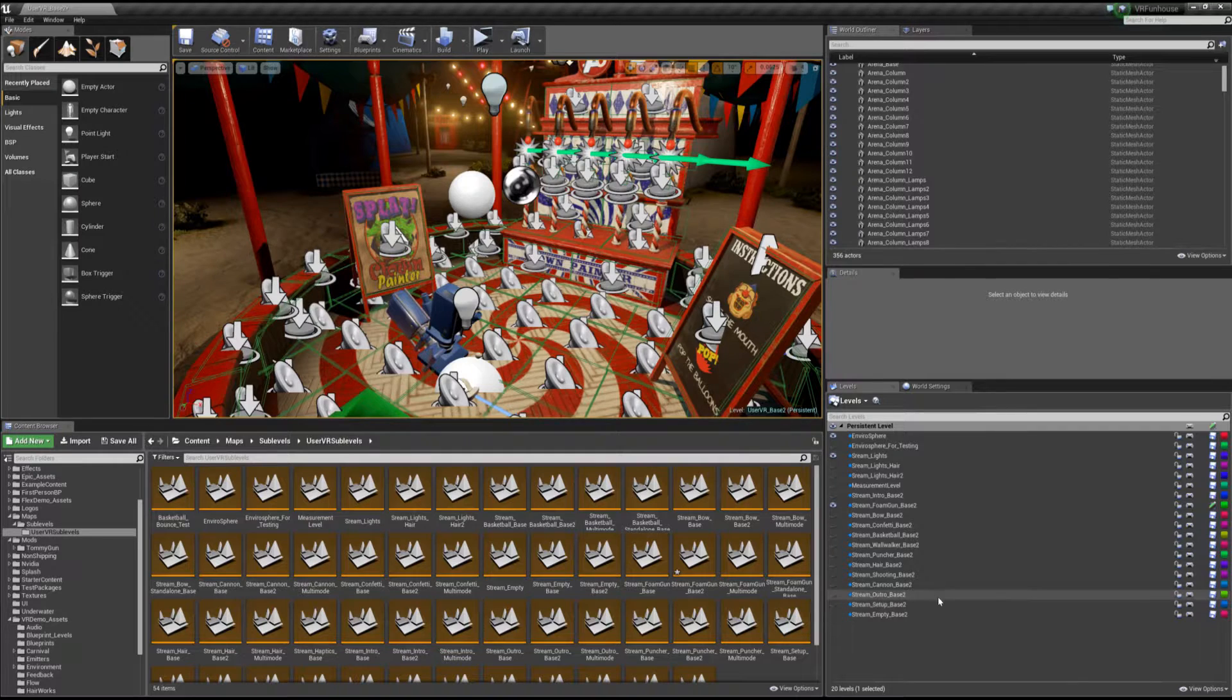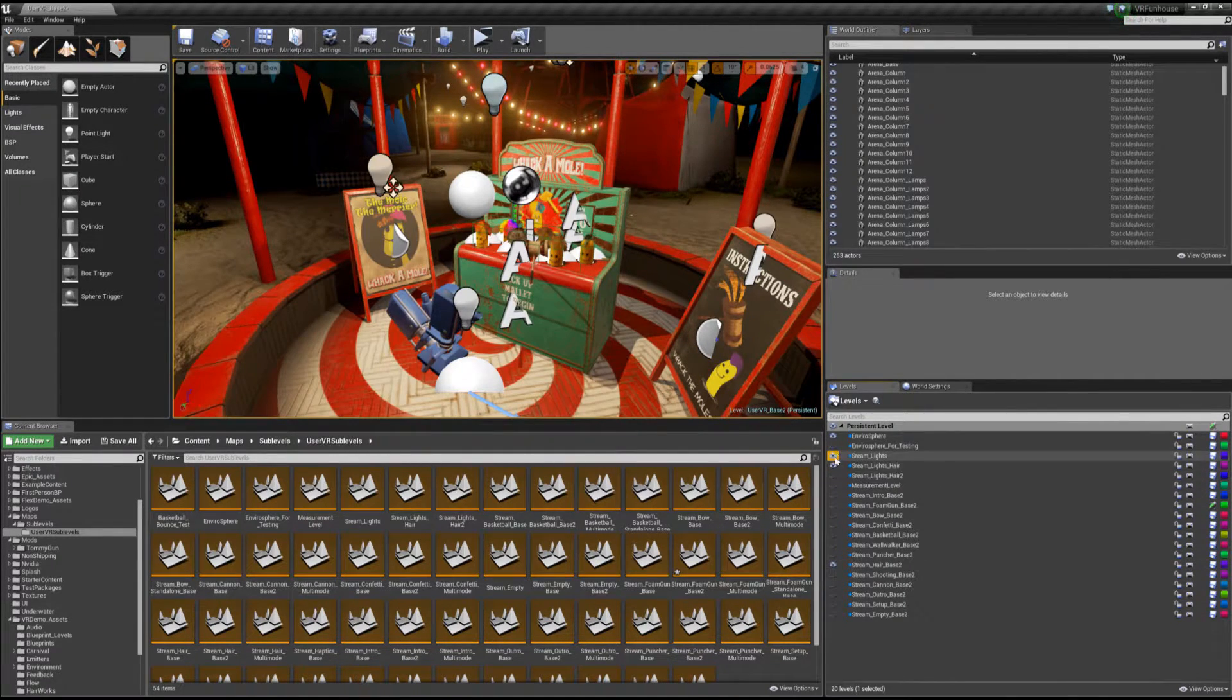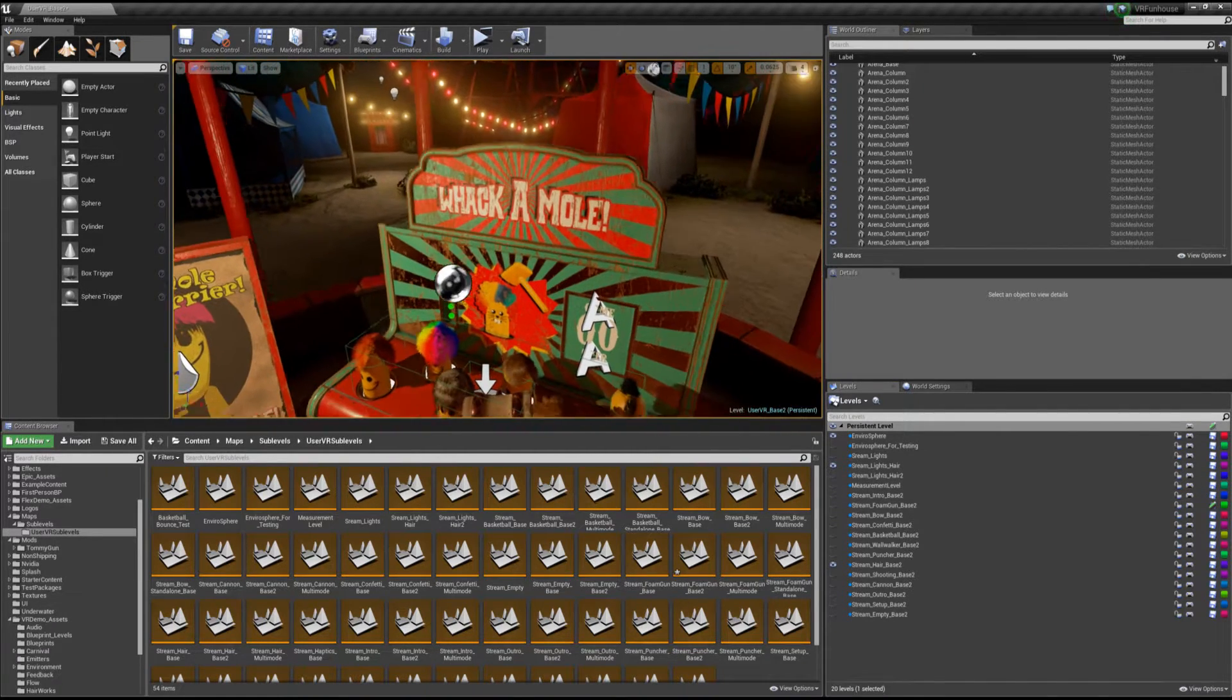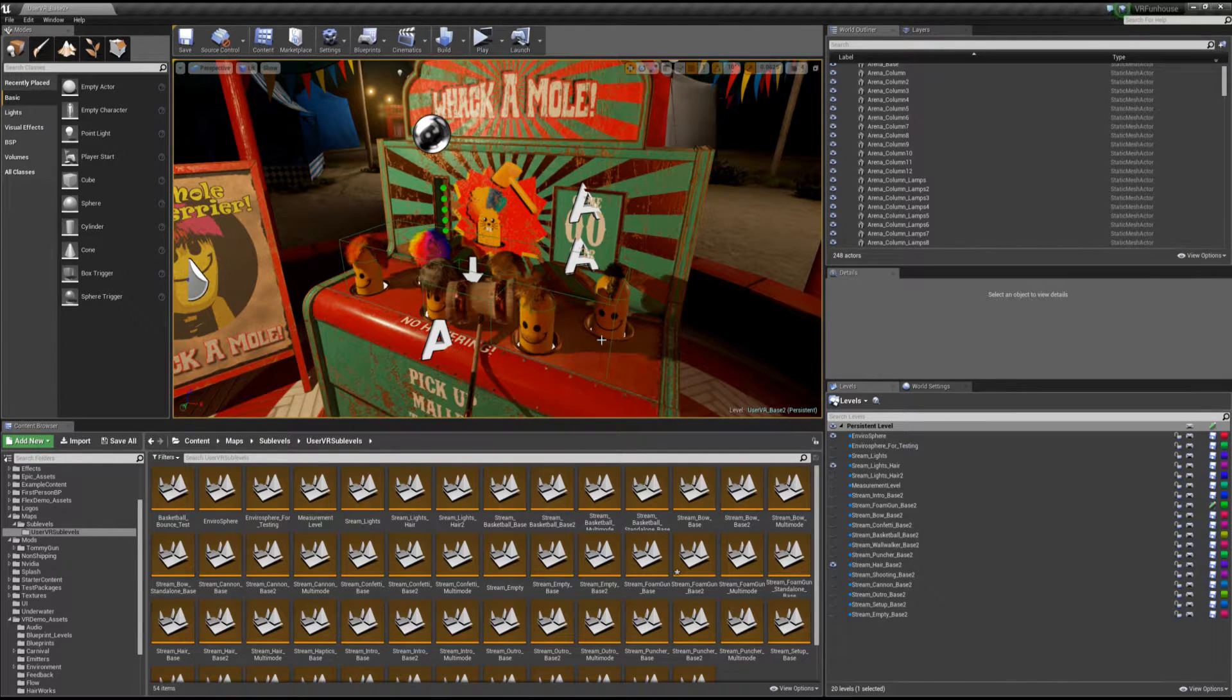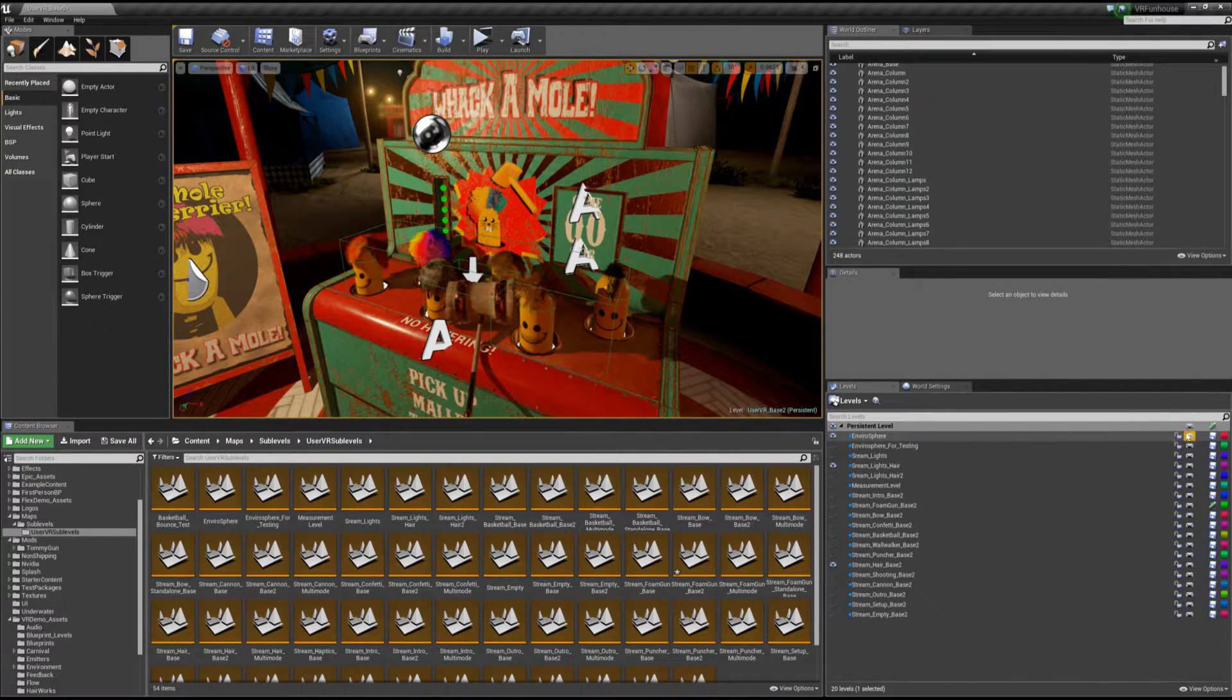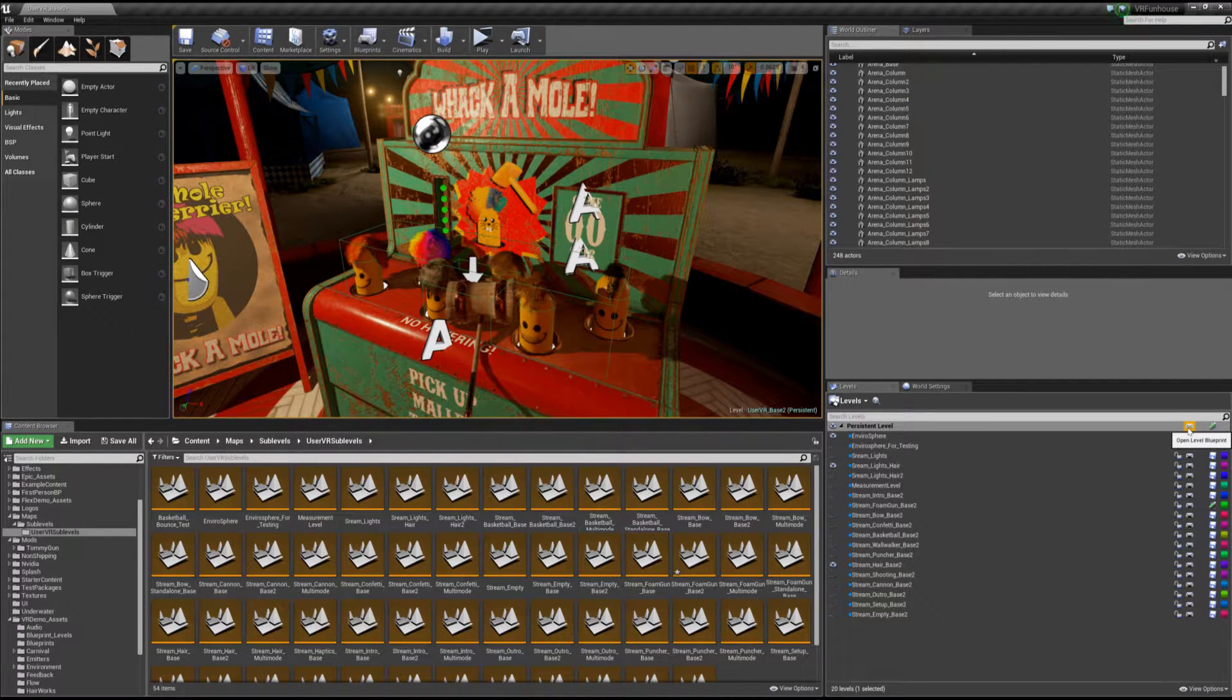So every time you load into a new level, the Fire Archer, Balloon Knight, Whack-A-Mole, we're loading two things. We're loading the lights that are very specifically made for that level, and we're also loading the level itself. So for instance, the hair level is going to actually use the stream hair lights.